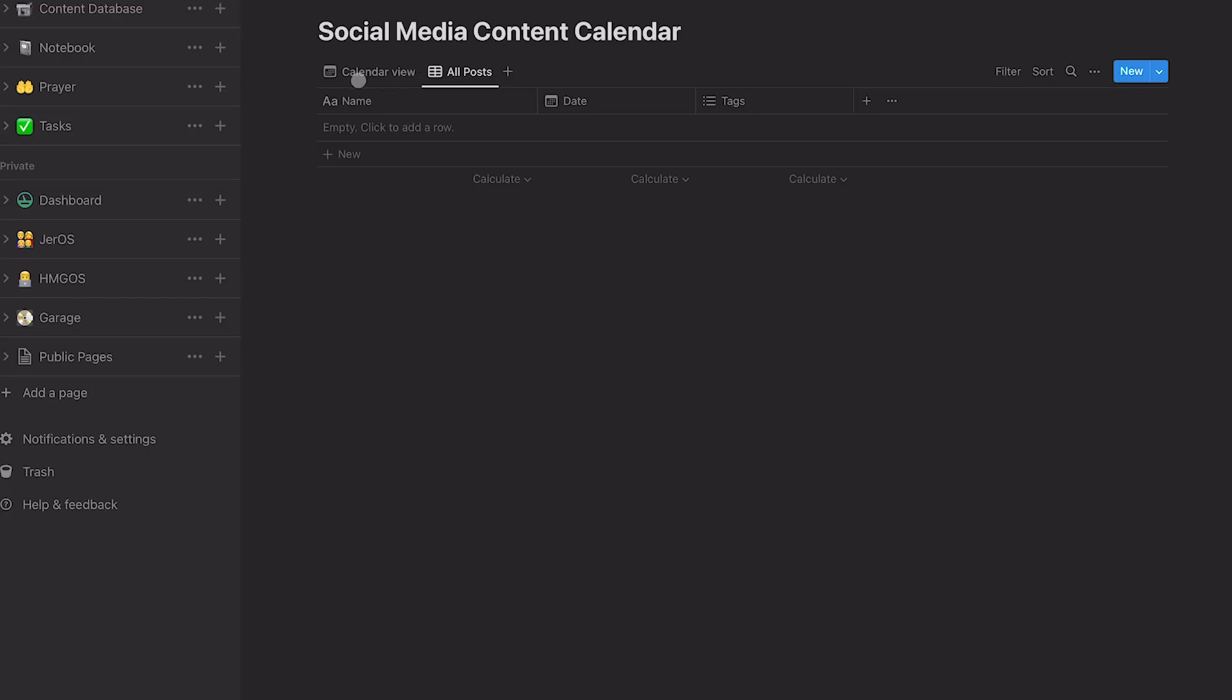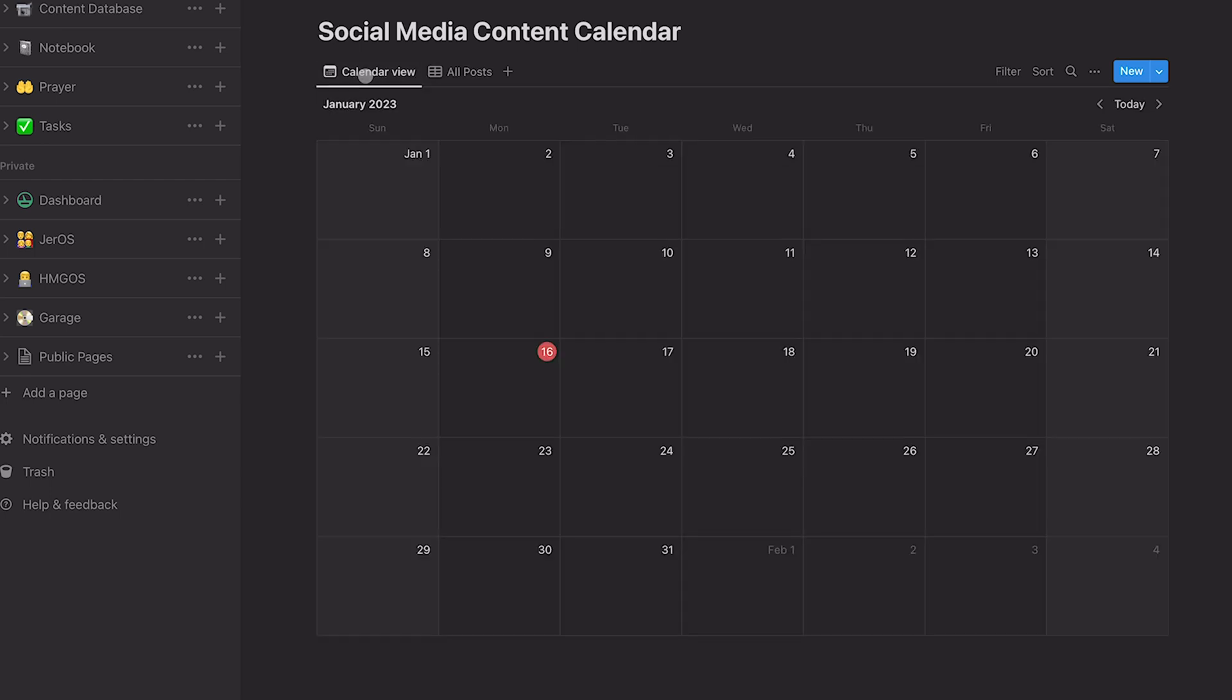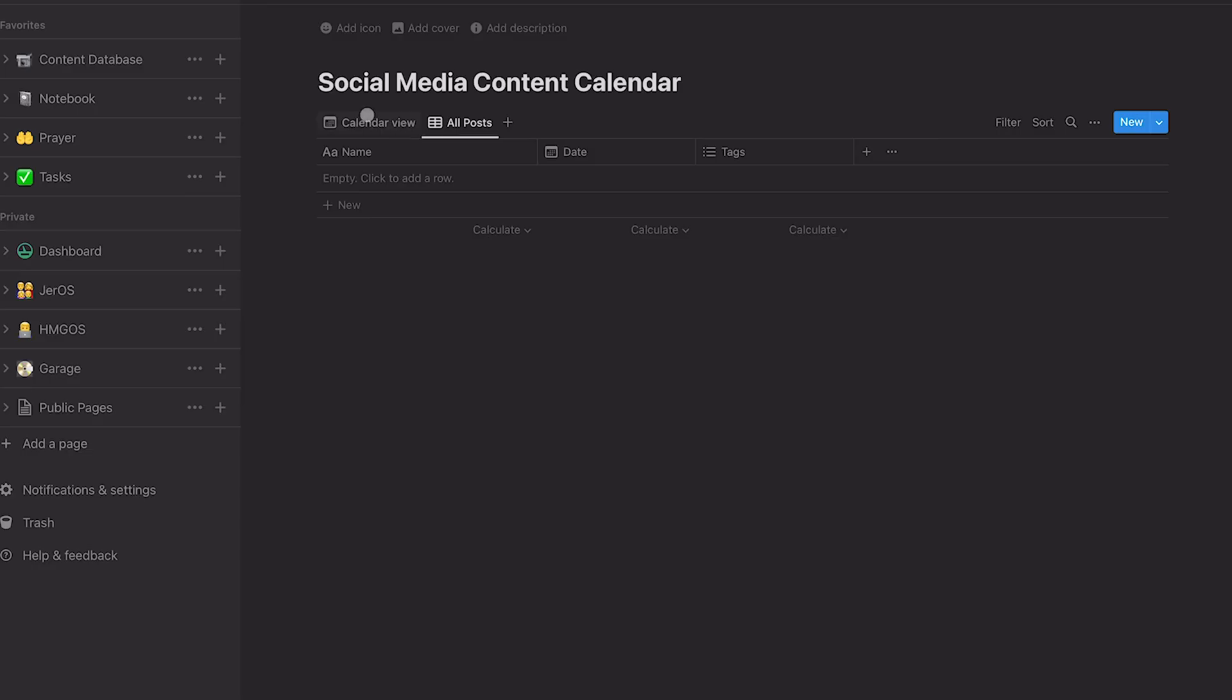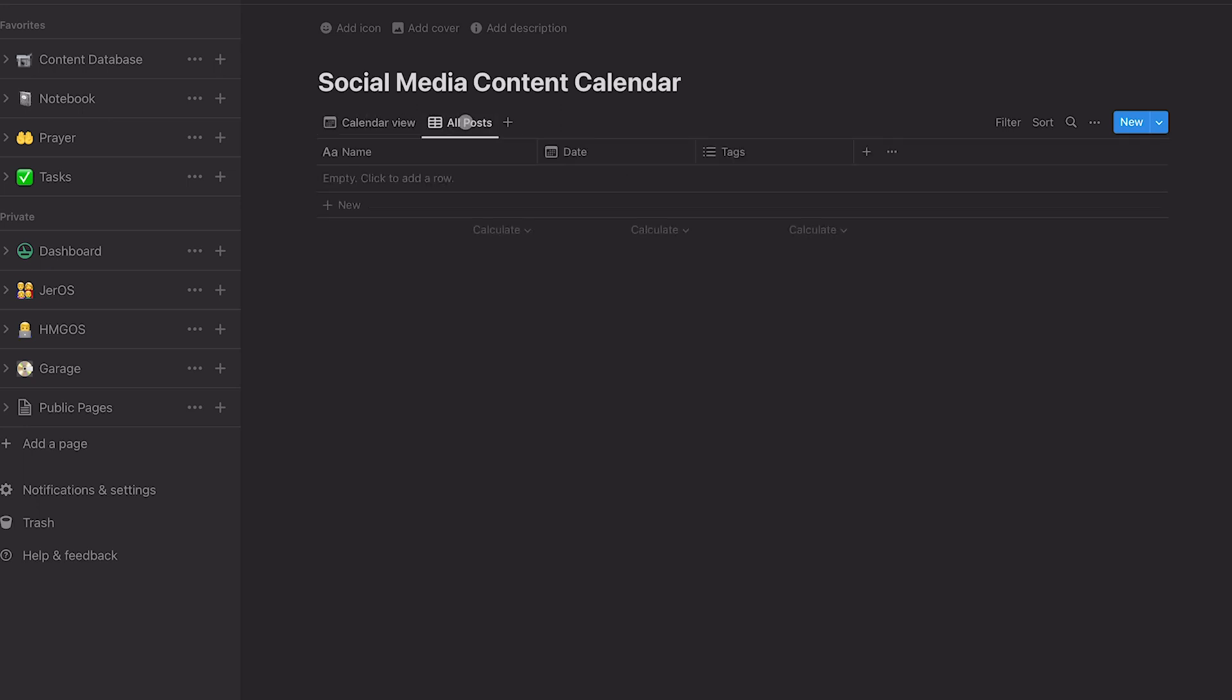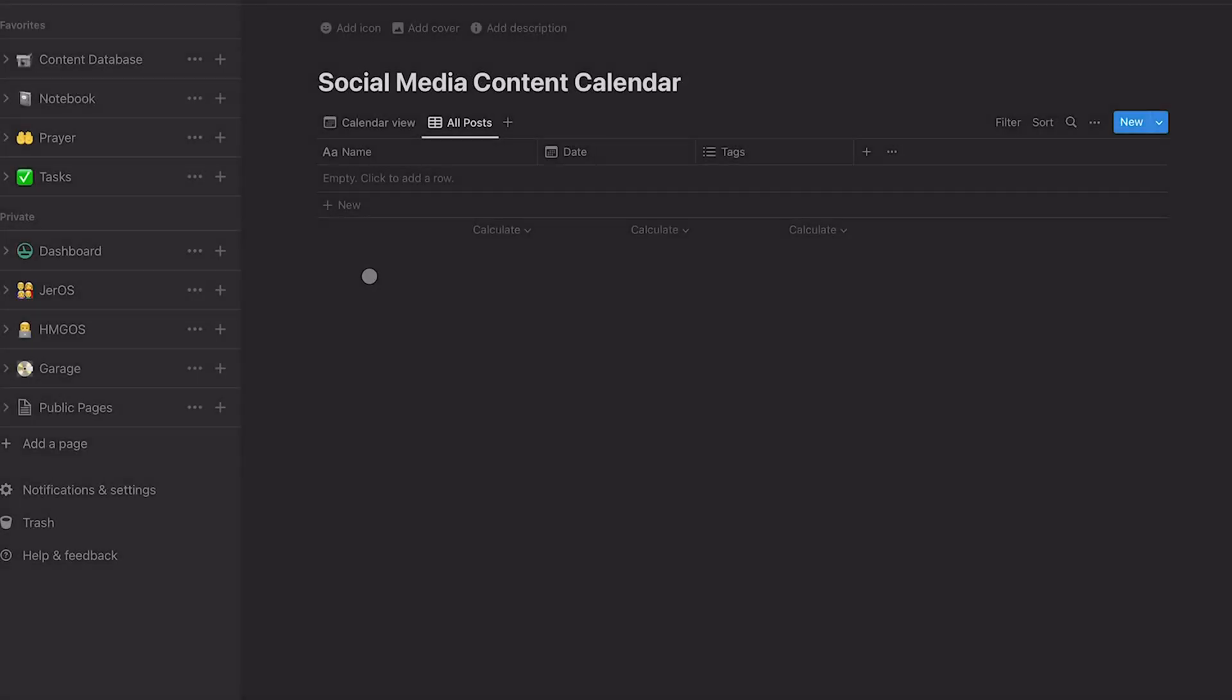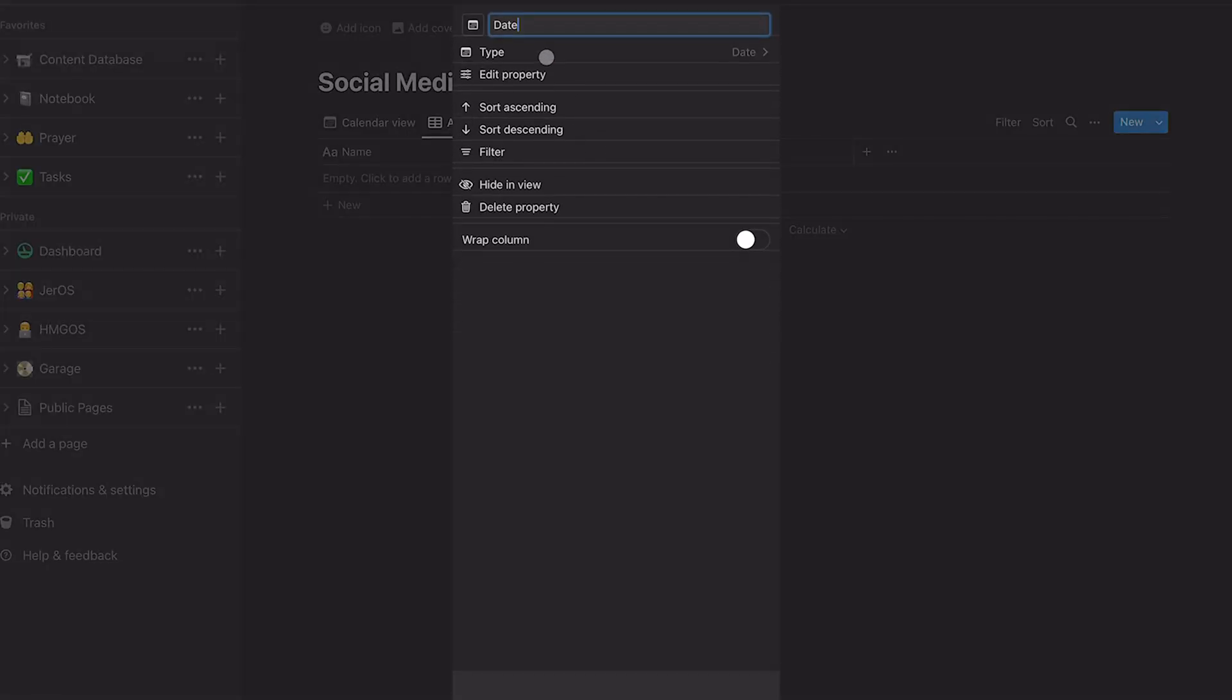And so I can go between the calendar view and the all posts and you can see it's empty. It doesn't have anything in it right now. I find it easier to build out a database using this view than in the calendar view. So we'll start out in all posts. Now name is fine or title. We can rename this to whatever we want. Name is fine. That's going to be the name of our post, whatever that is, and then a date. And this is a date property that we can assign to it. And that came in because of the calendar.